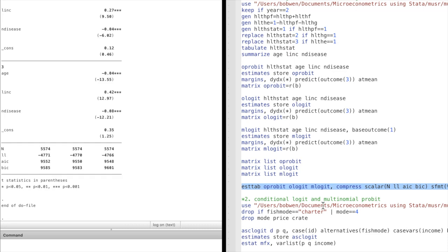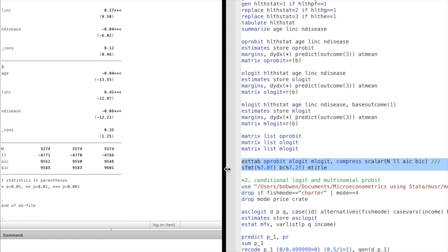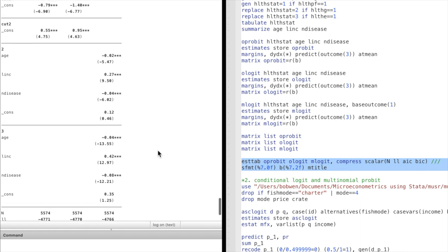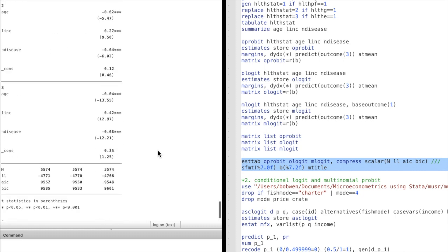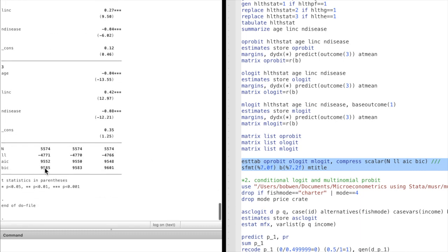Since we have already stored the results of each model, we can use the estimates table command to show the statistics of the model. Using the Bayesian information criterion (BIC), the ordered logit model is preferred.